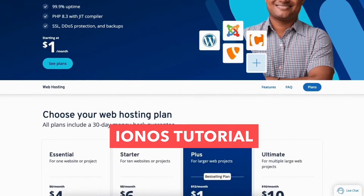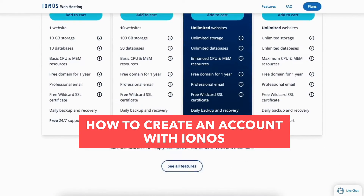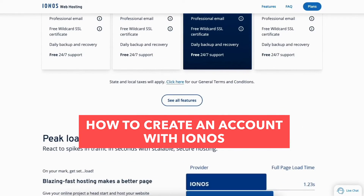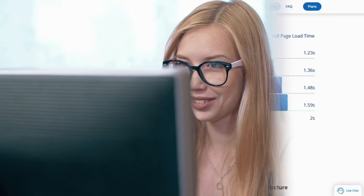In this Iannos tutorial video, I'm going to be going over how to create an account with Iannos step by step. Creating an account and signing up with Iannos is a quick and easy process.